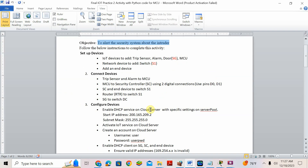SG means door — security gate — connected to switch DC. Now configure the device. Enable DHCP service on cloud server with specific settings on the server port. Start IP will be 10. Chart IP is 209.165.209.10.